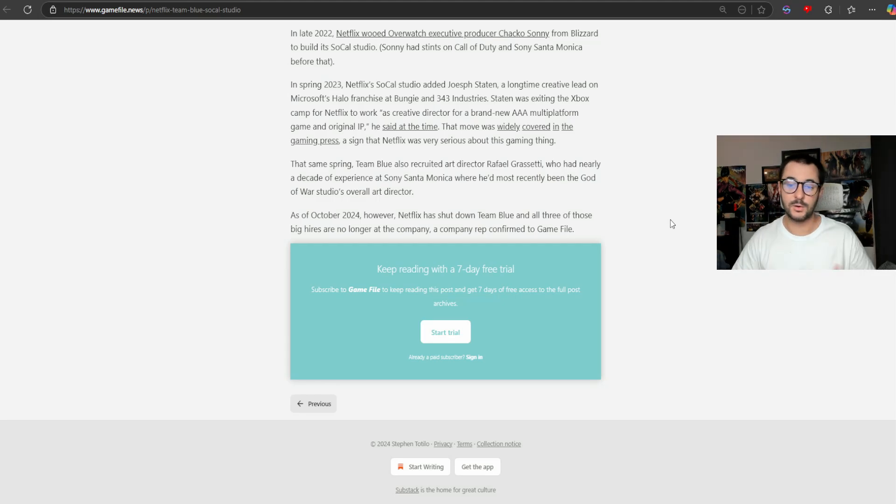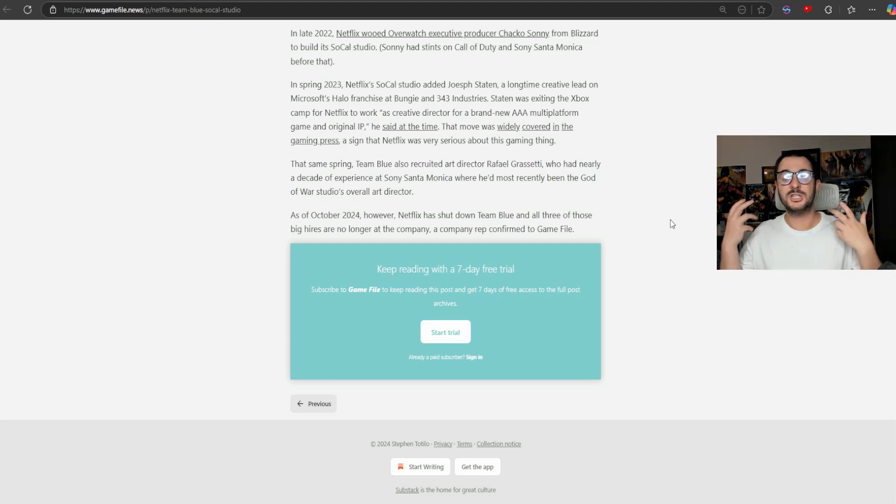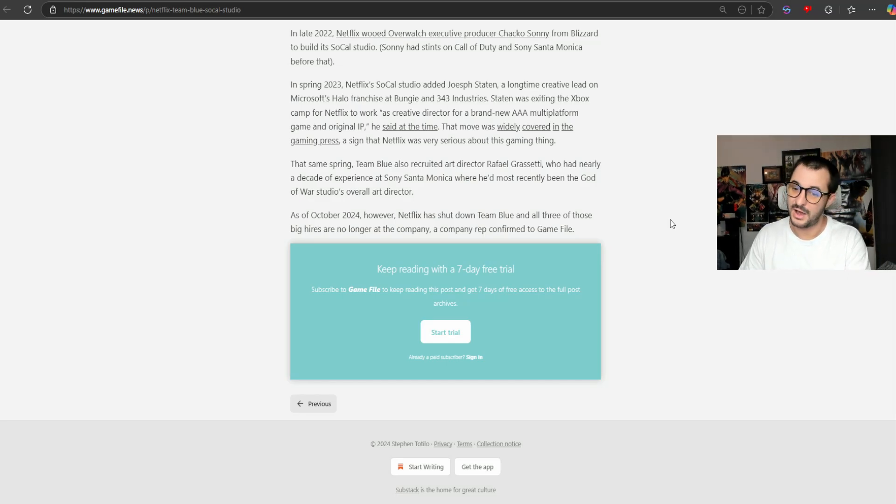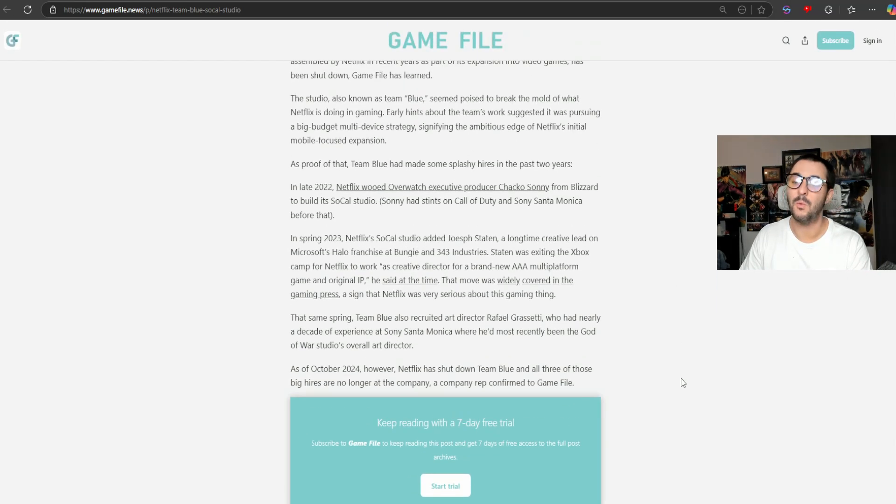As of October 2024, however, Netflix has shut down Team Blue, and all three of those big hires are no longer at the company.